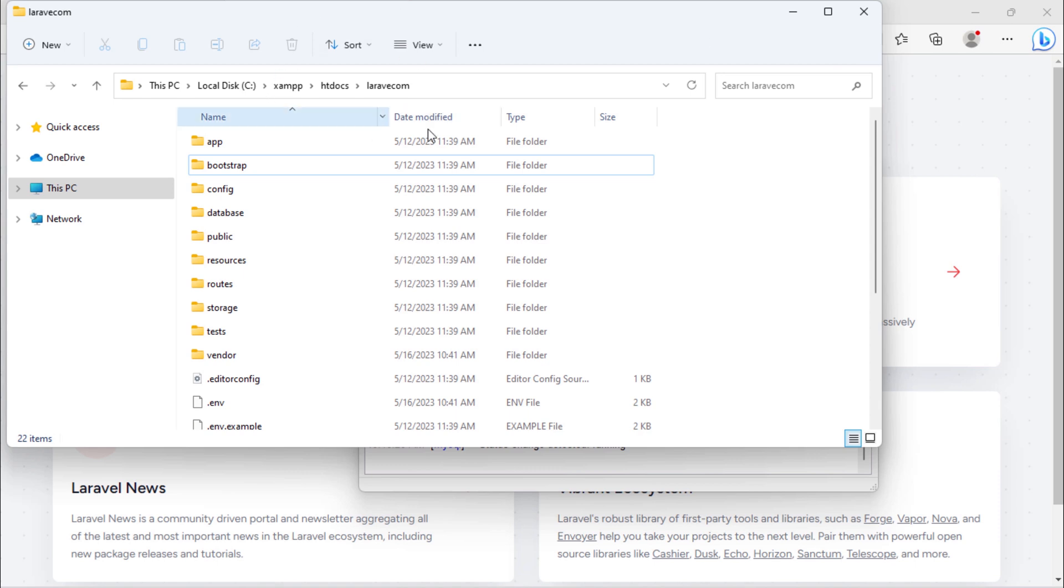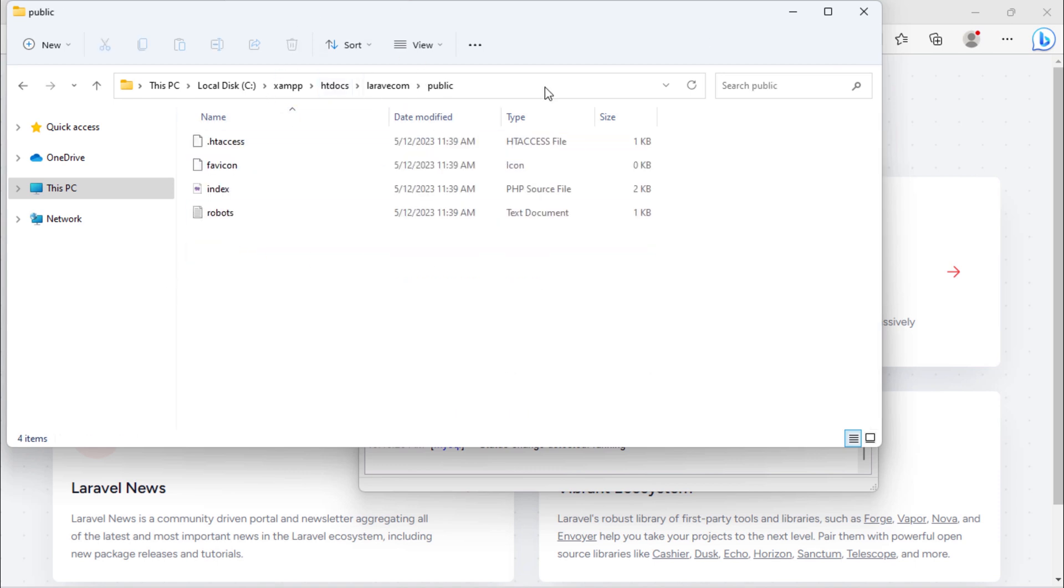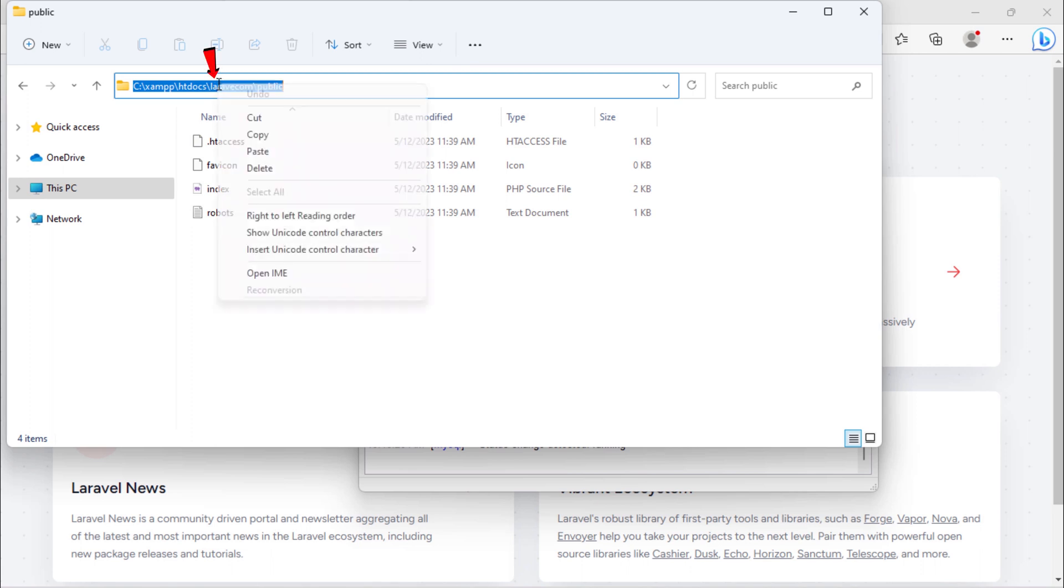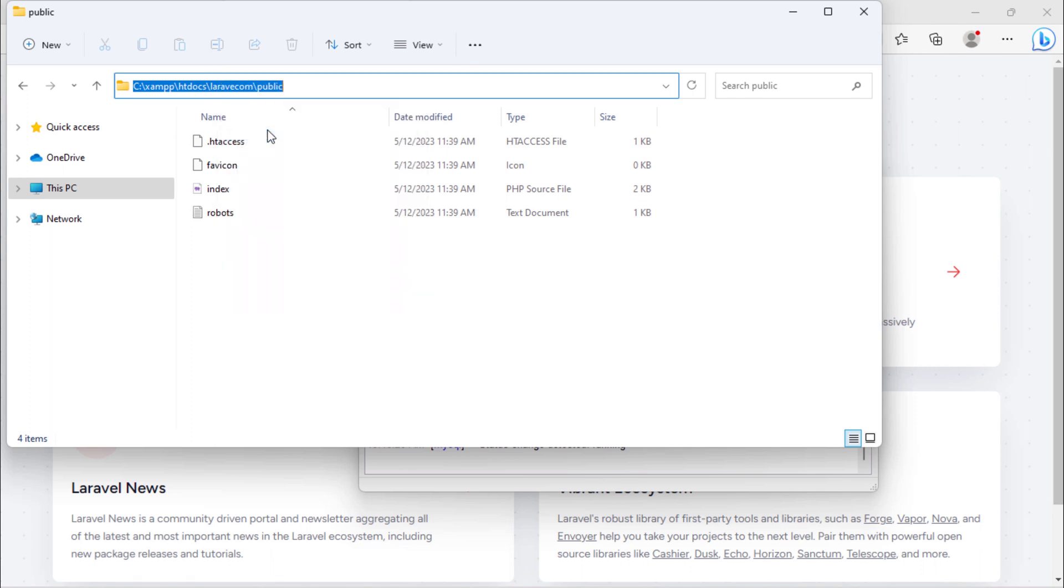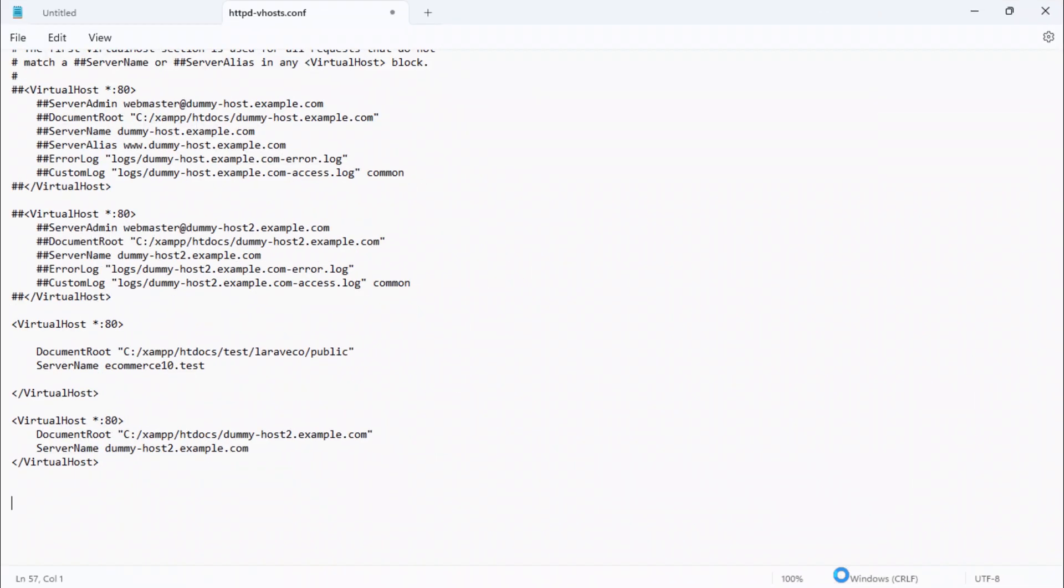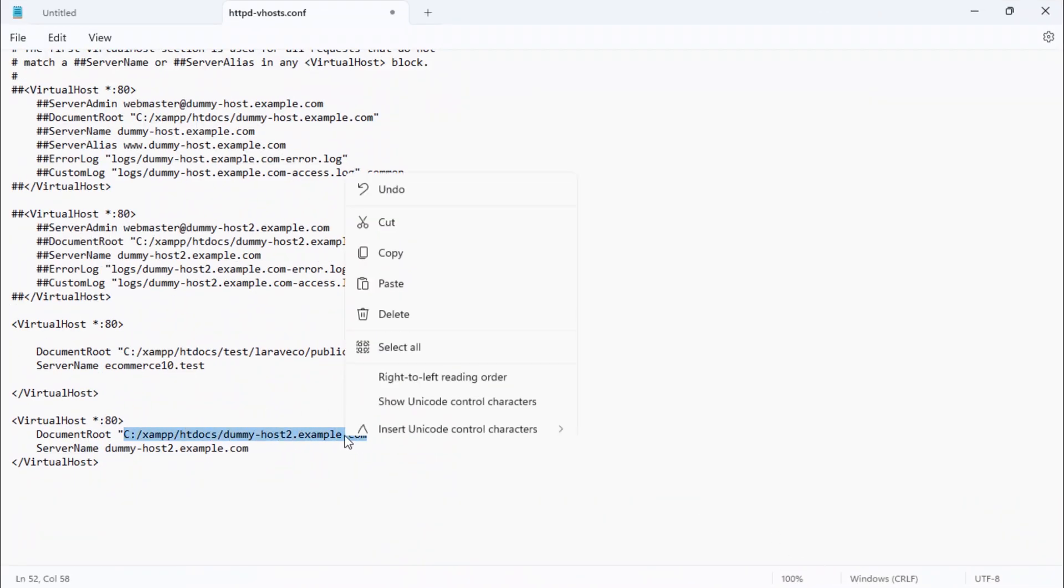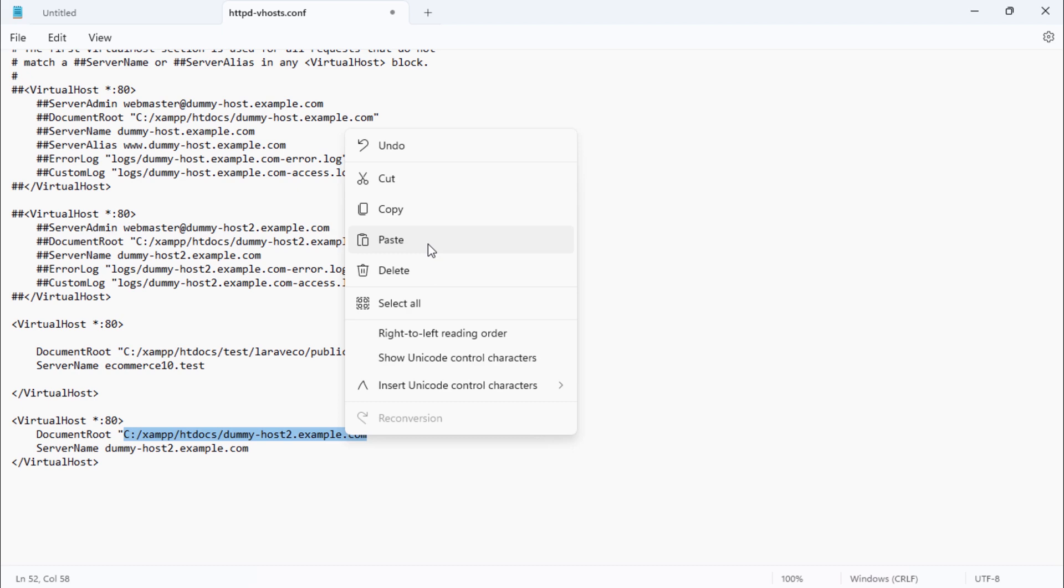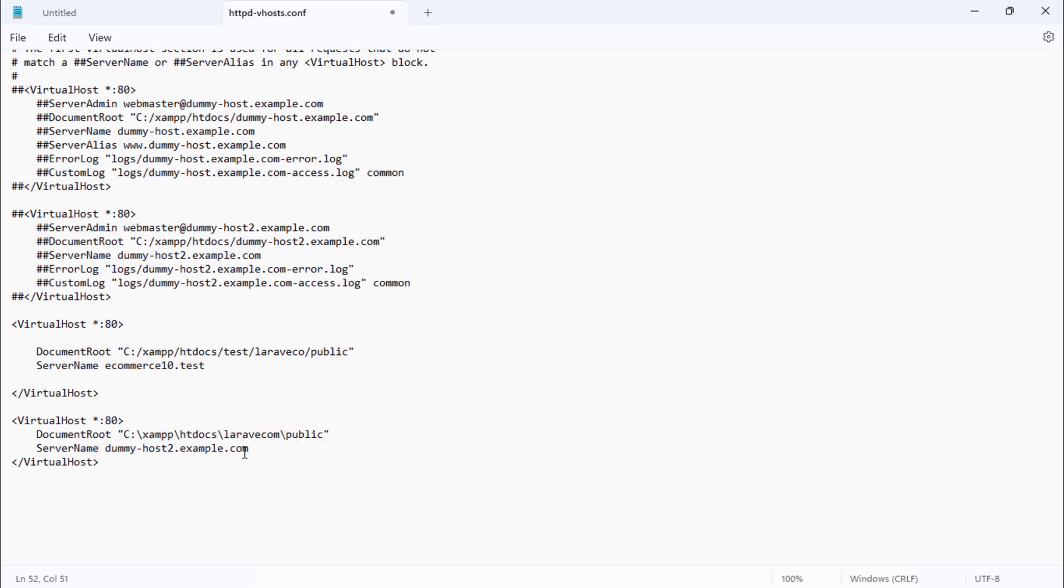Back to our project and open the public folder, then copy this path. Paste it here. Remember to change all backslashes to slashes.